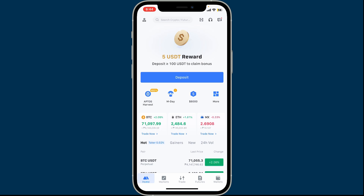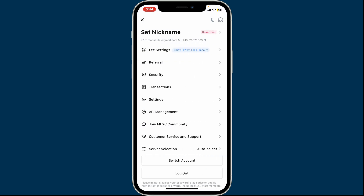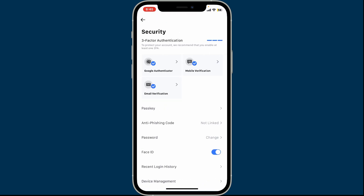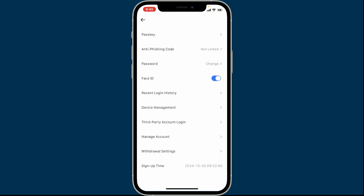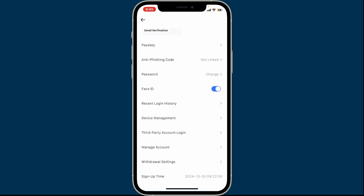Make sure that you're logged into your account. Once you're on the home page, tap on your profile icon at the top left corner of the screen. In the expanded menu, tap on Security. Under Security, scroll all the way down.